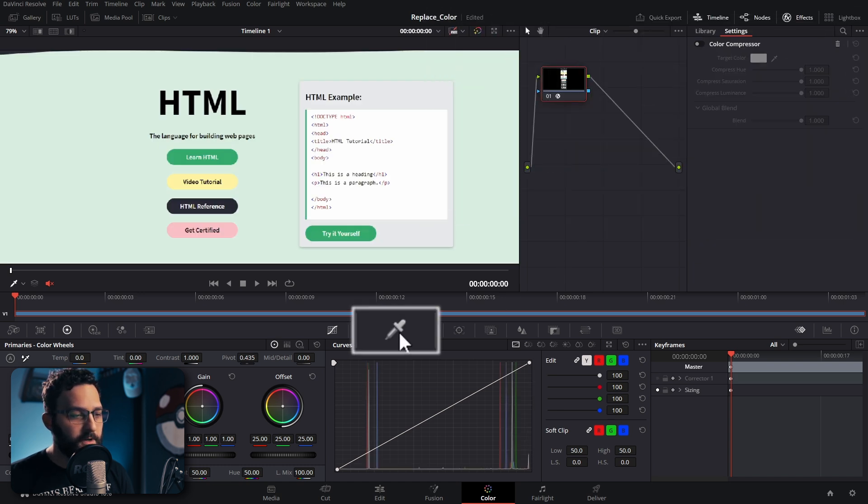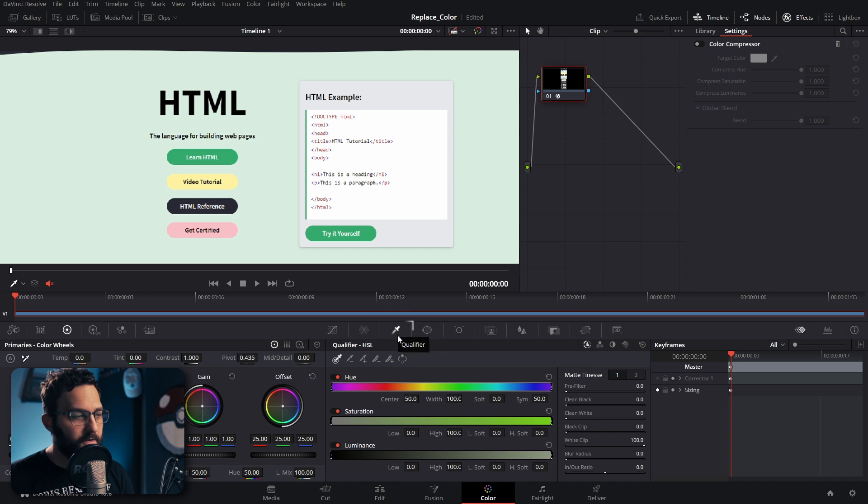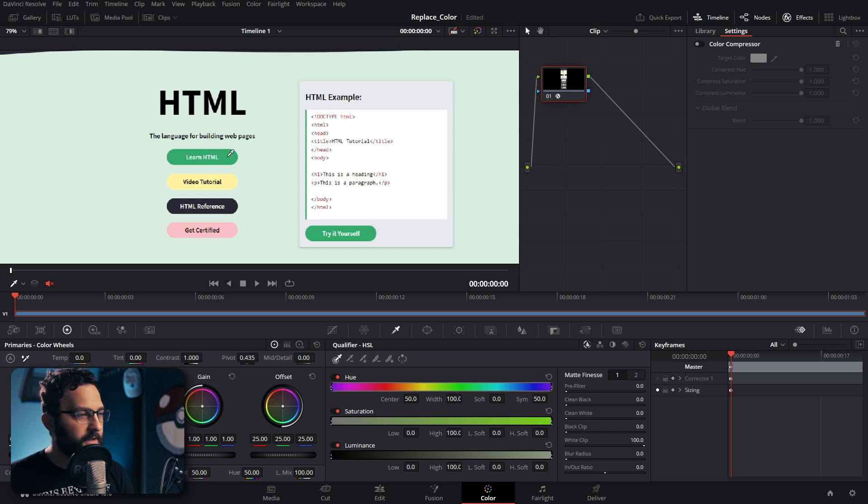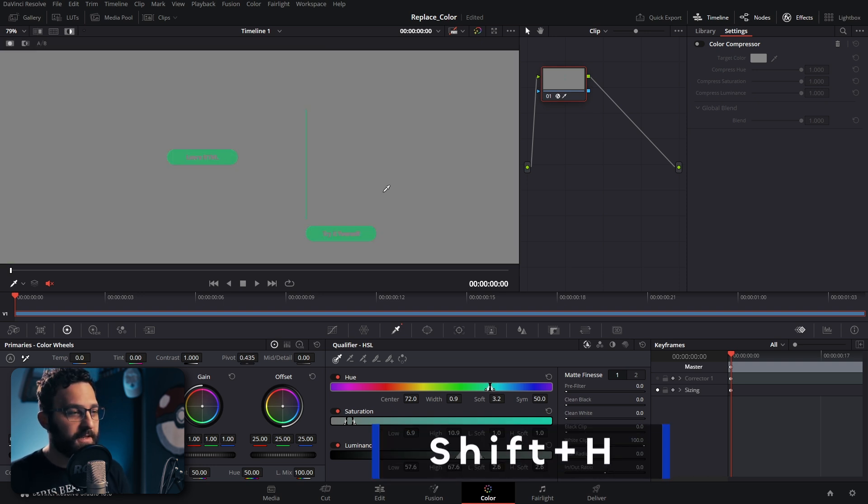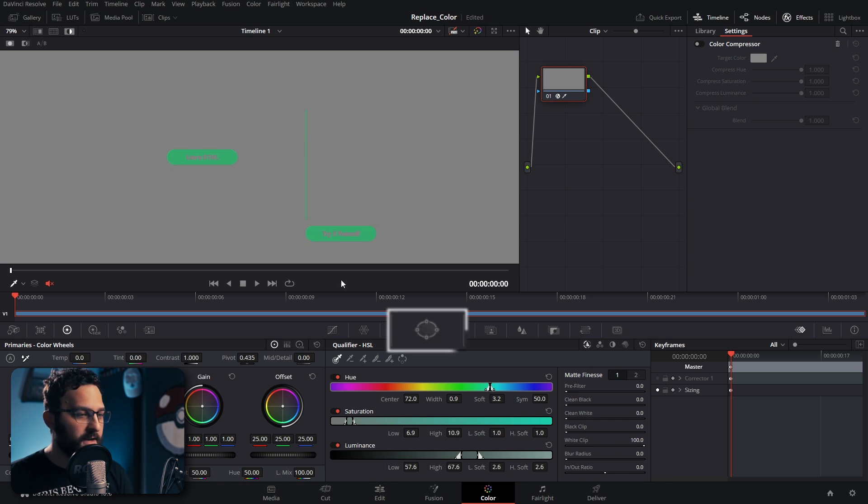We're going to go to our Qualifier tab. Under the Qualifier tab, we're going to replace this green button with a different color. I'm going to click on the green to make the selection, and then I can press Shift-H to see what selection I made, and it grabbed all this other green too.